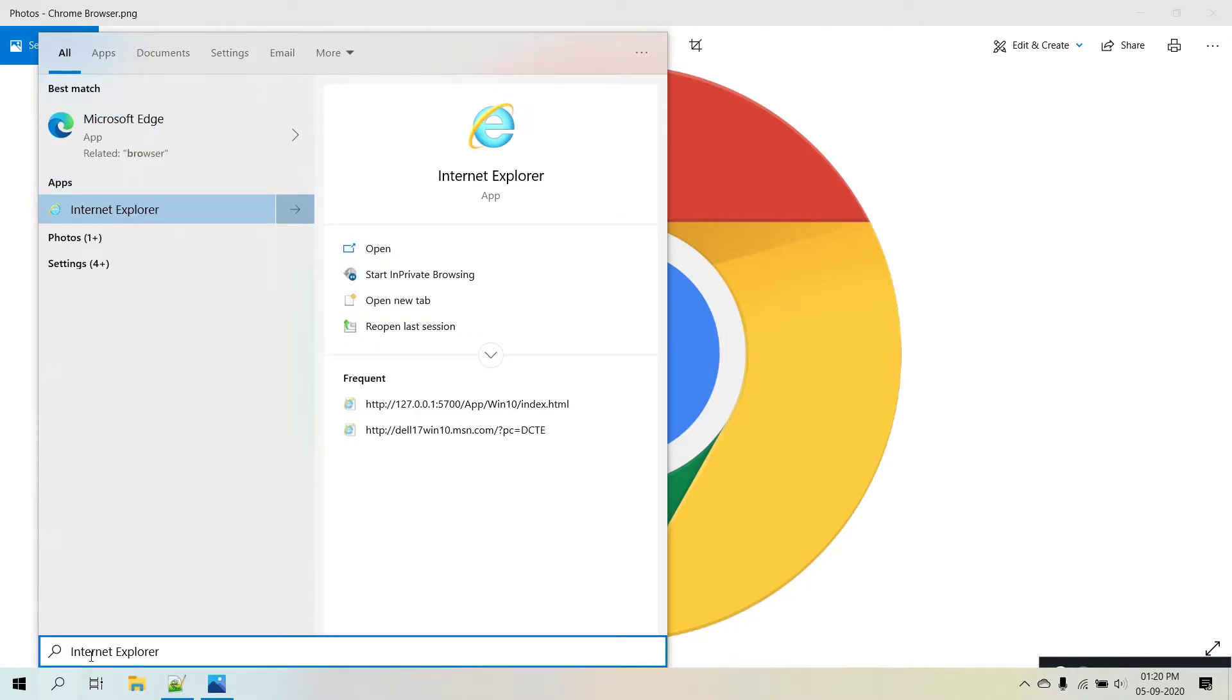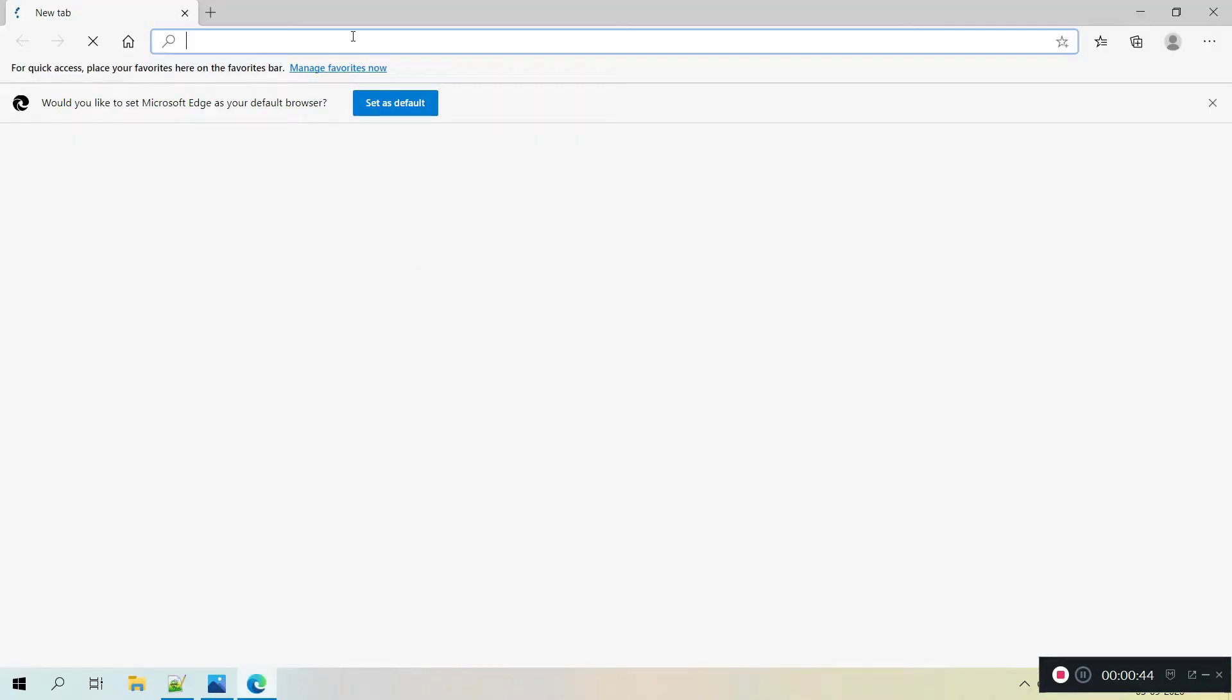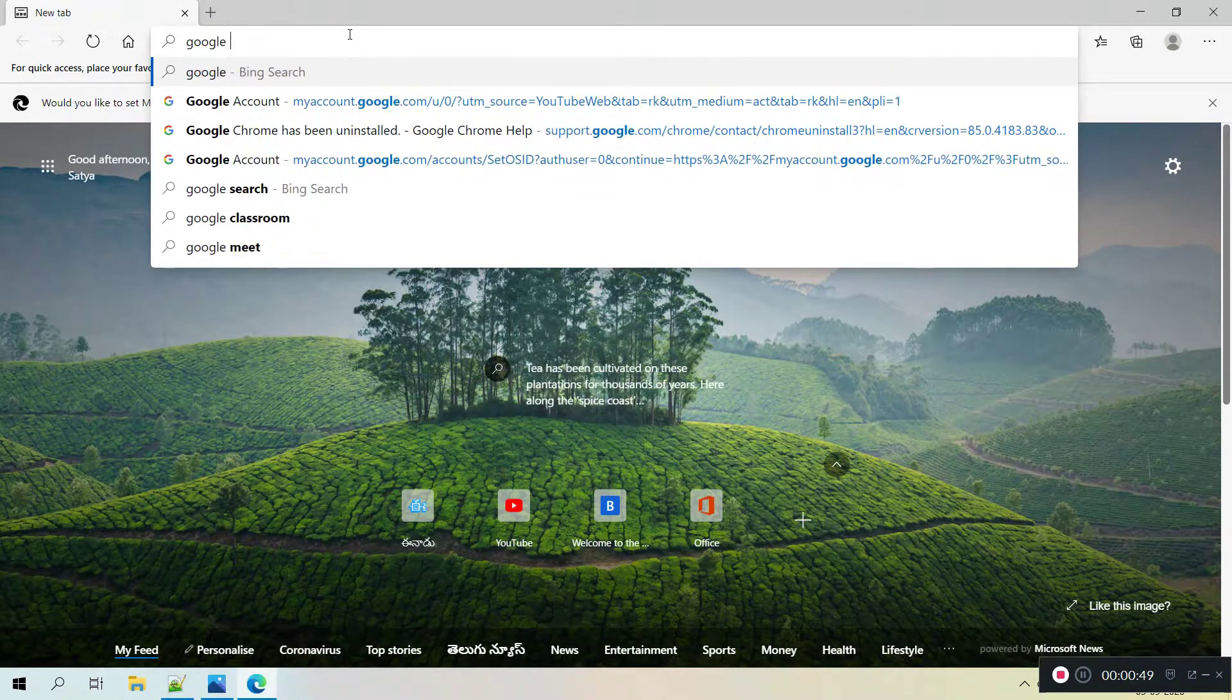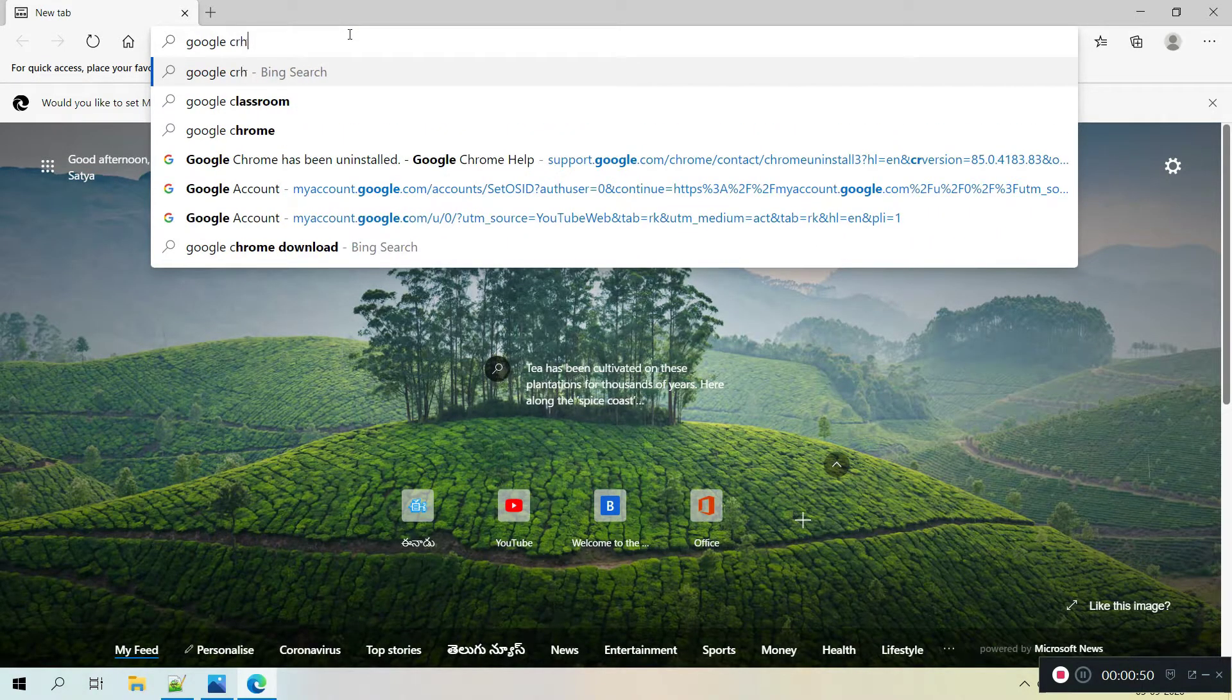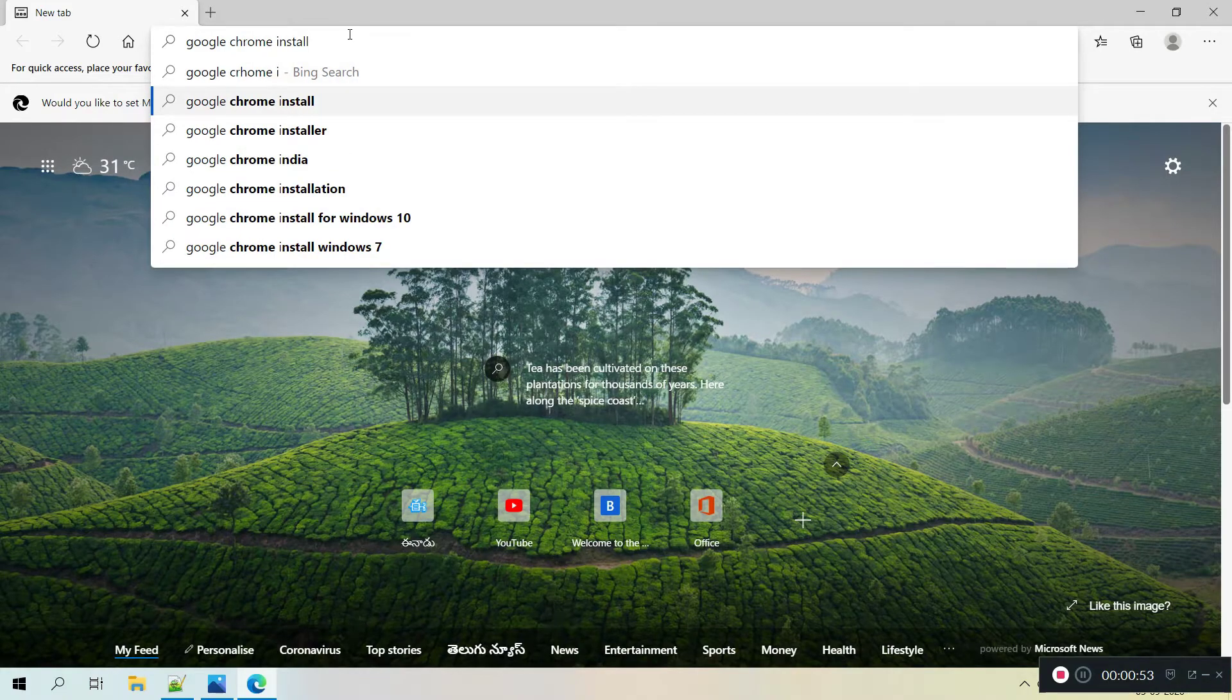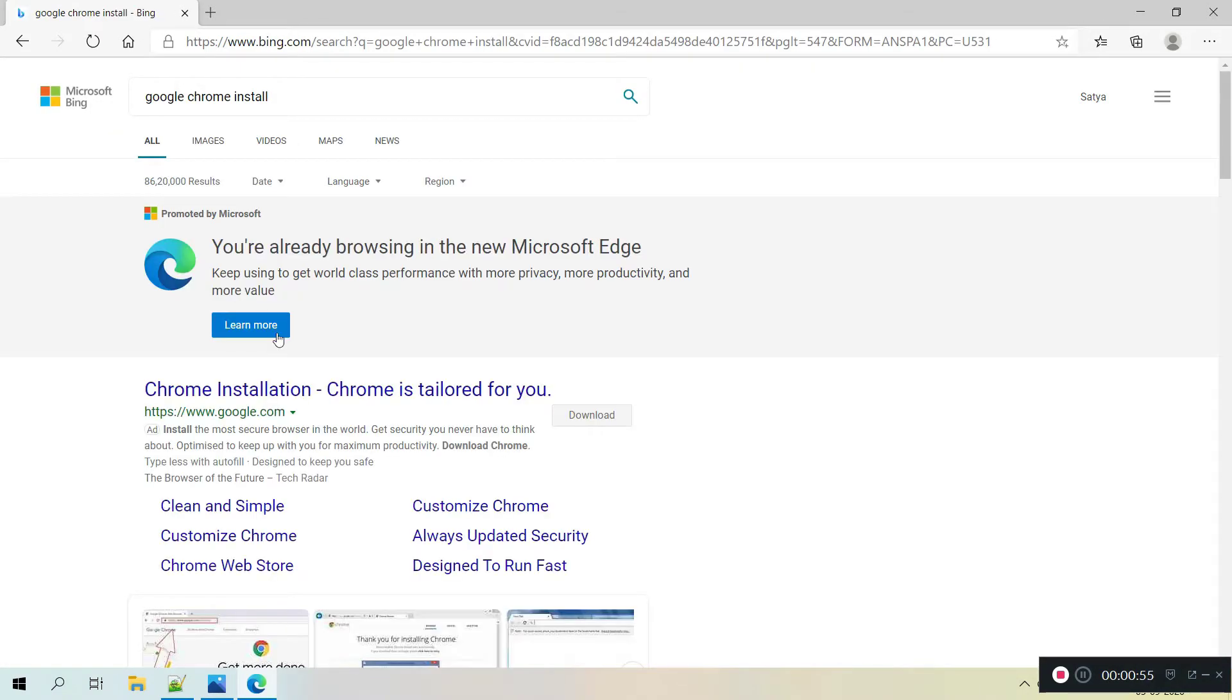Go to that browser and I am searching for Google Chrome install. And here you can see multiple options, how can we install from the links.